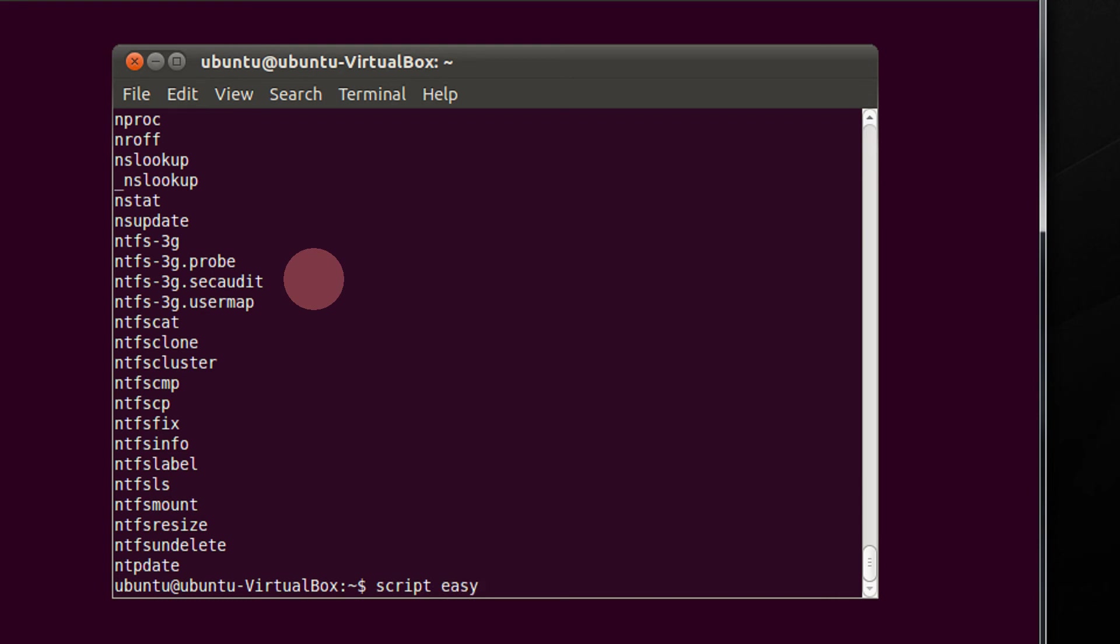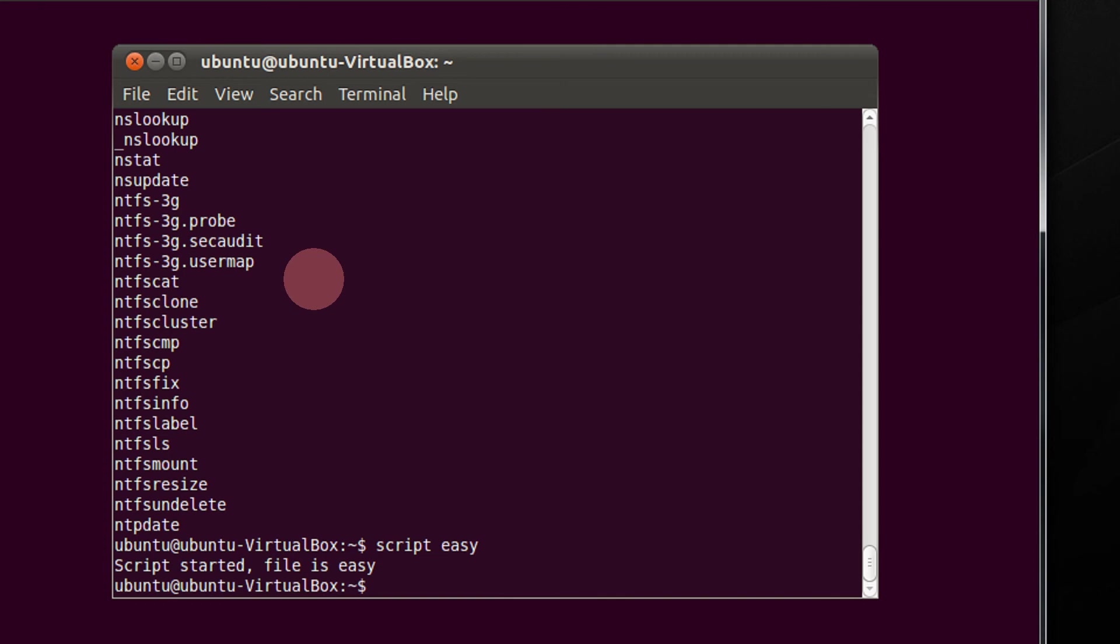Let us type easy. The message says script started, file is easy. So now whatever you type on the screen and whatever will be displayed on the terminal will be recorded in this easy file.